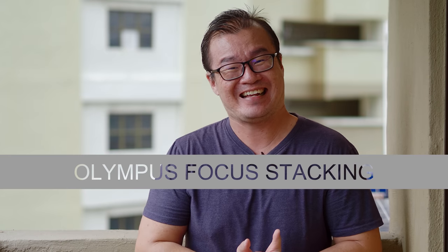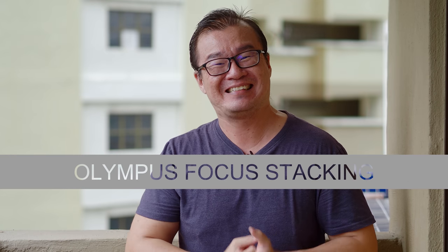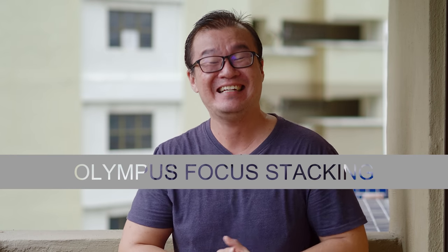Hi, my name is Robin Wong and in this video I want to talk about in-camera focus stacking for your Olympus cameras. Let's do this.